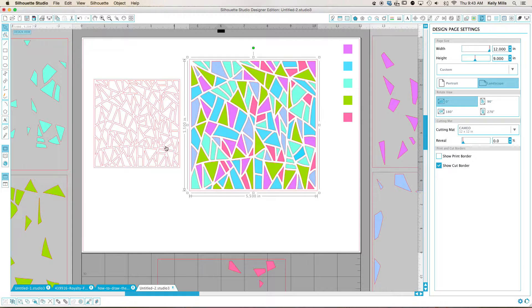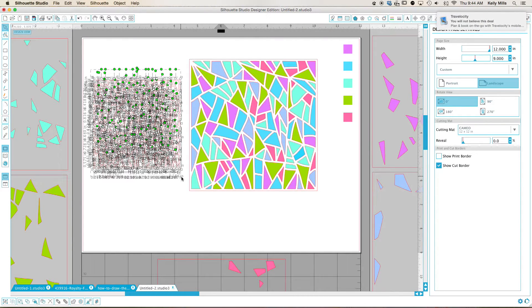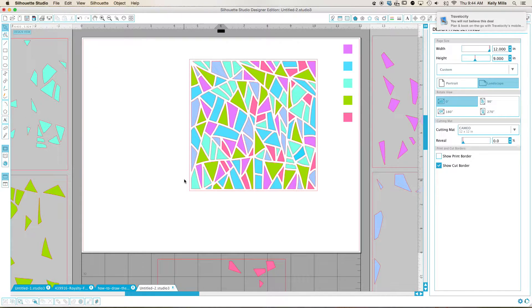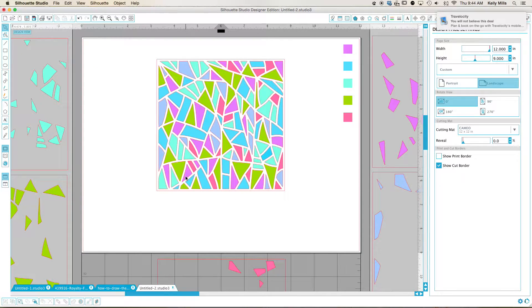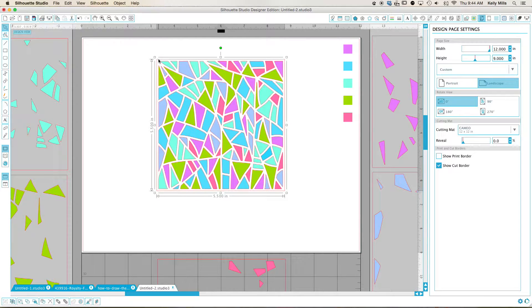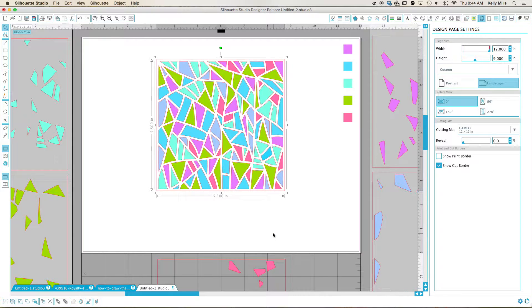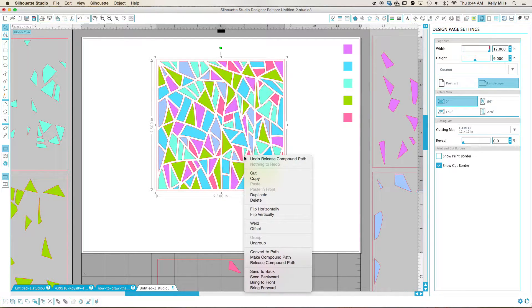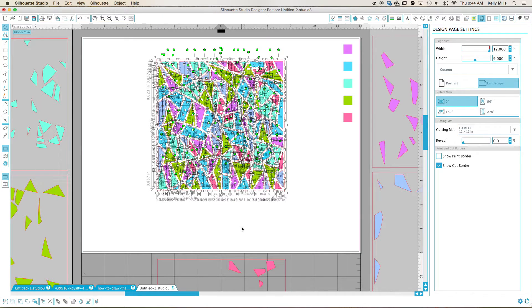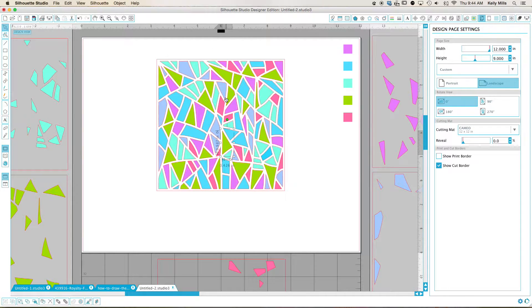So I'm going to go ahead and delete this. So I'm just going to have to click and drag over everything because I ungrouped or released the compound path. So basically what I did was I just picked the design, I released the compound path. Now I got to ungroup because I grouped this. So now everything is separate.